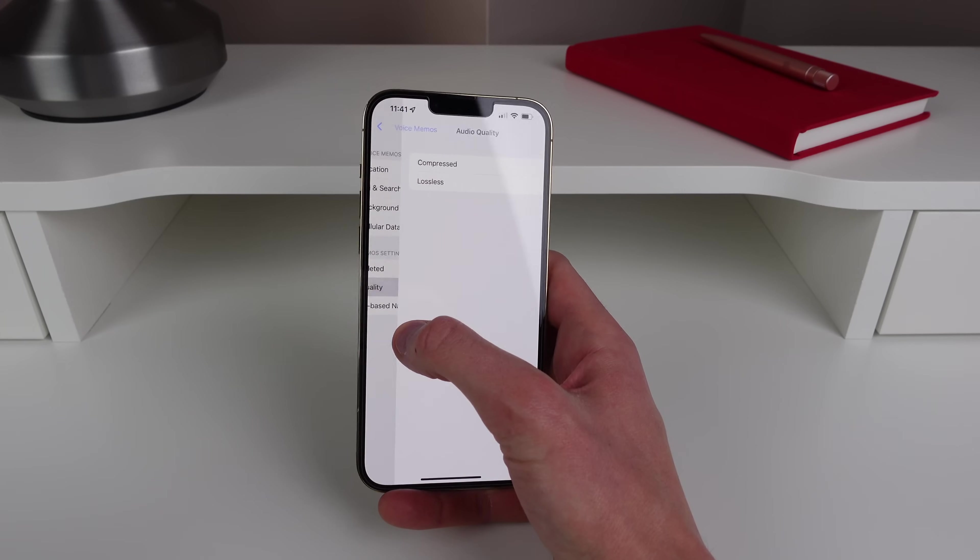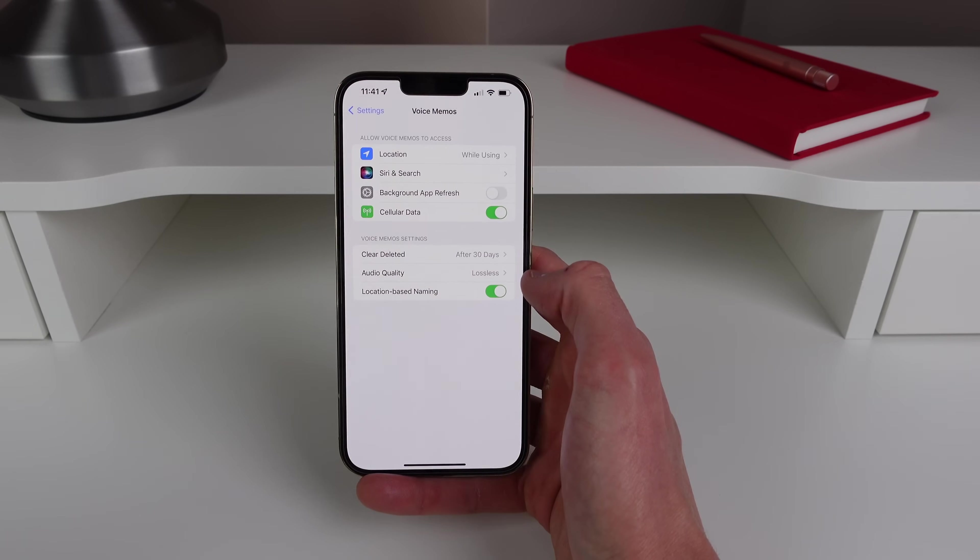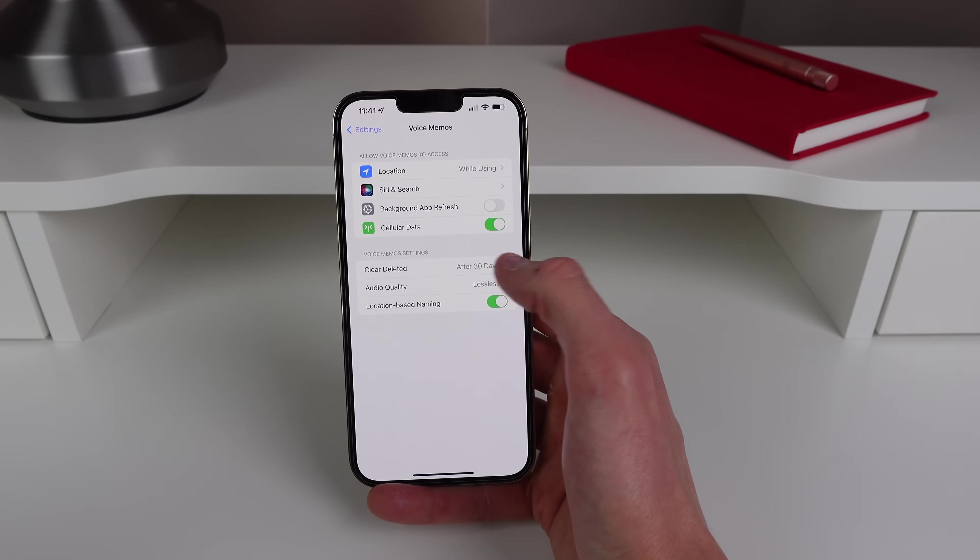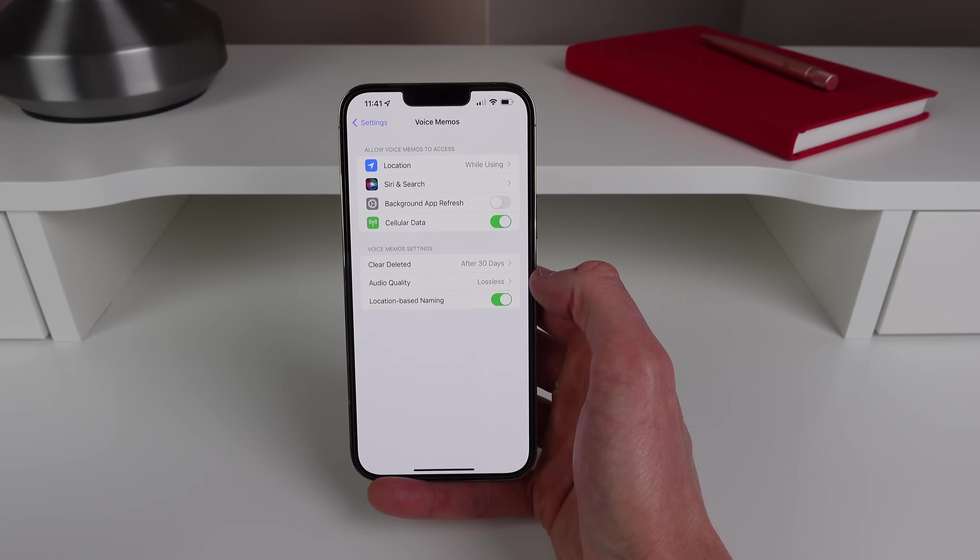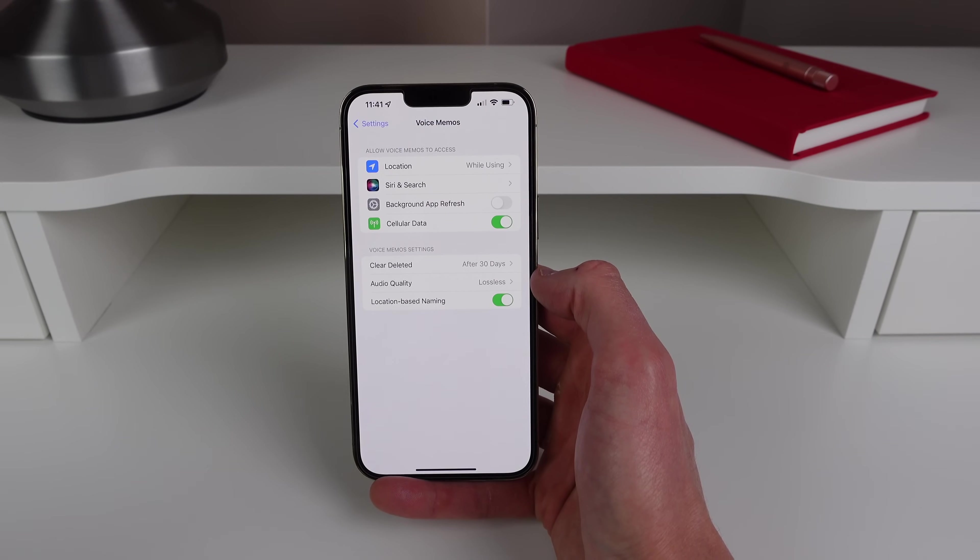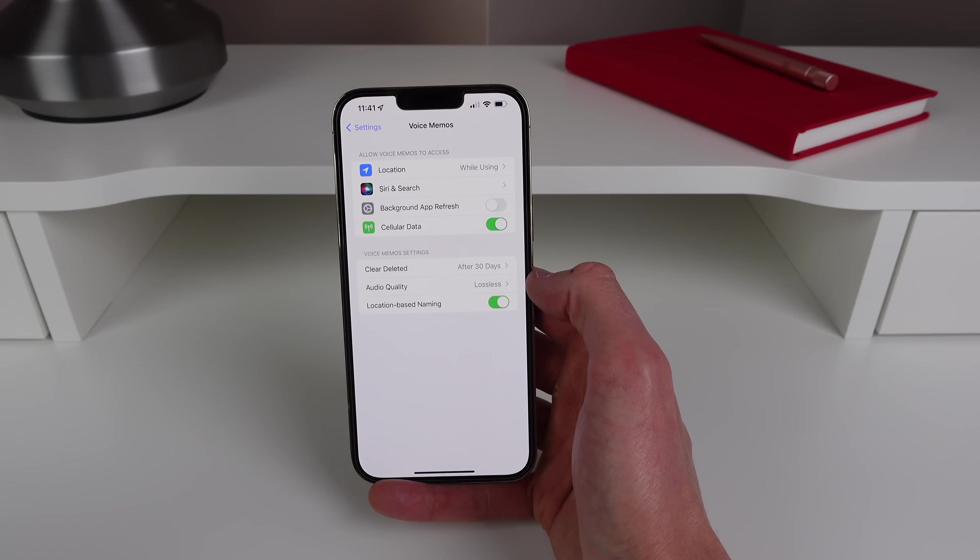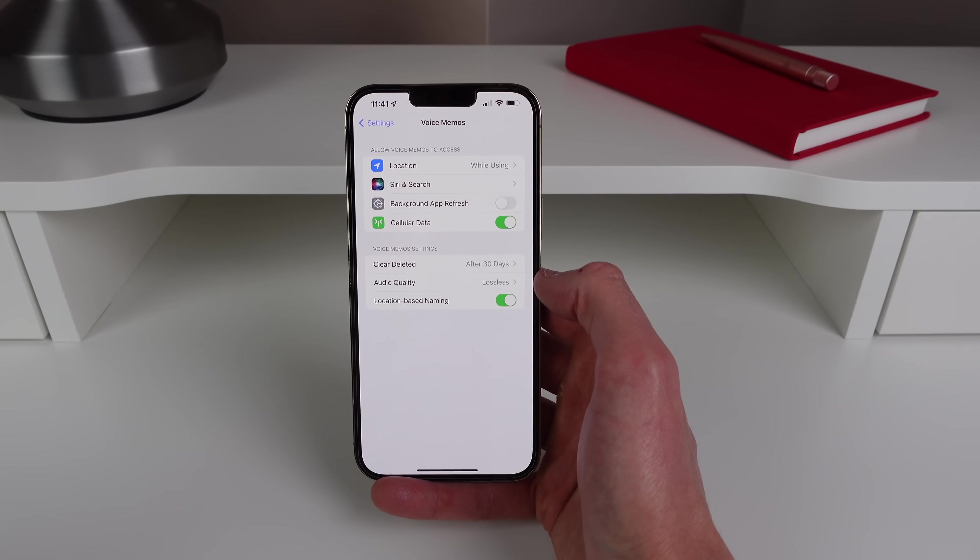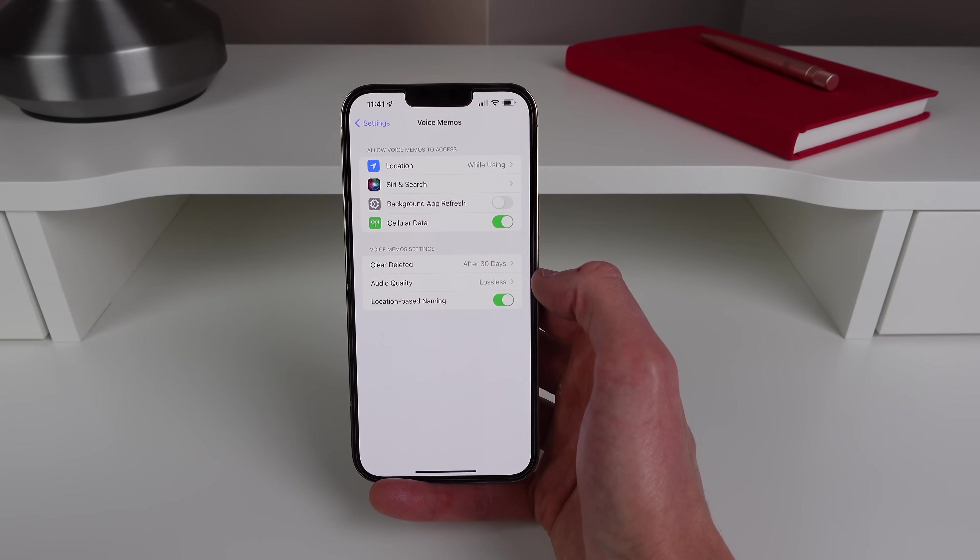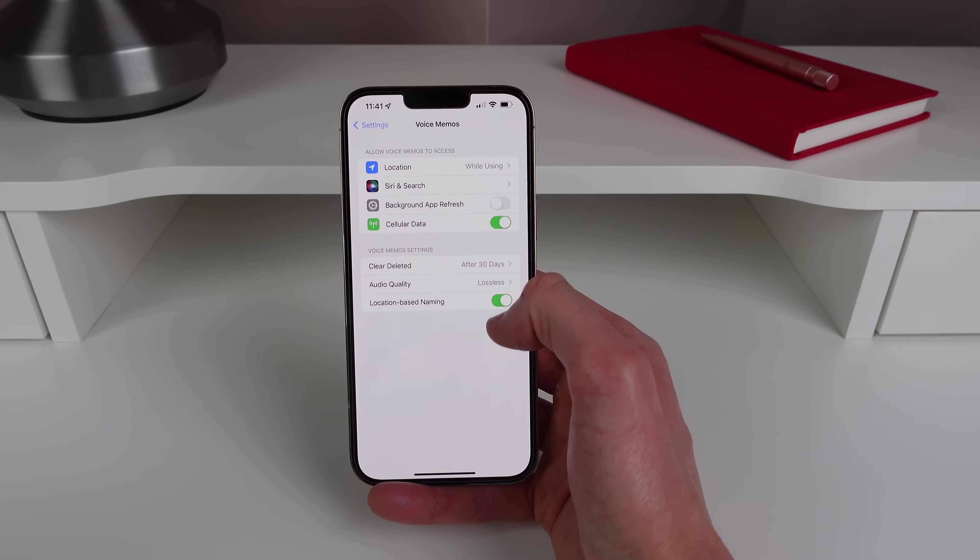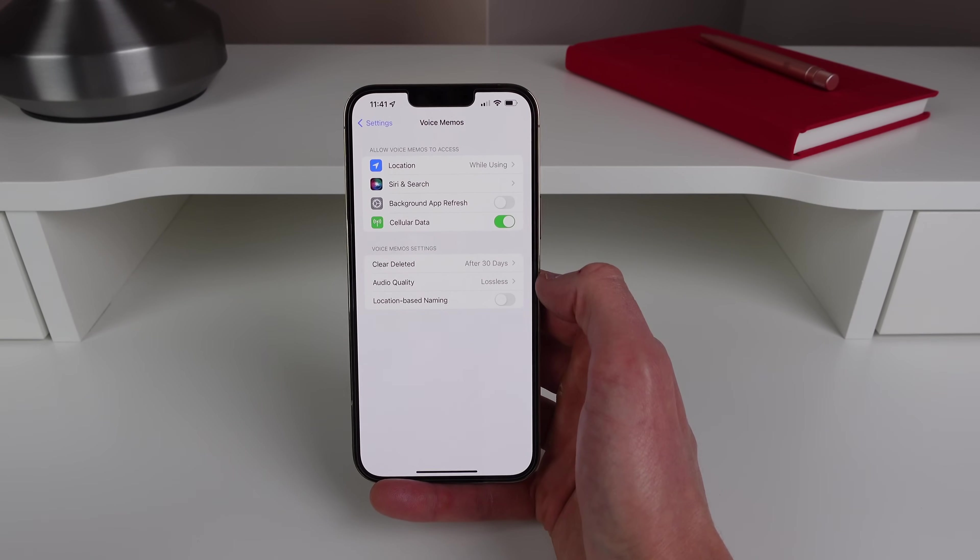And next up in here is location-based naming. So for some reason this is set to default, every time you record a new voice memo the title of that voice memo will be the location that you were at. Personally I don't like this, I just like to be called voice memo one, voice memo two, etc. So turn off location-based naming if you don't like that feature.